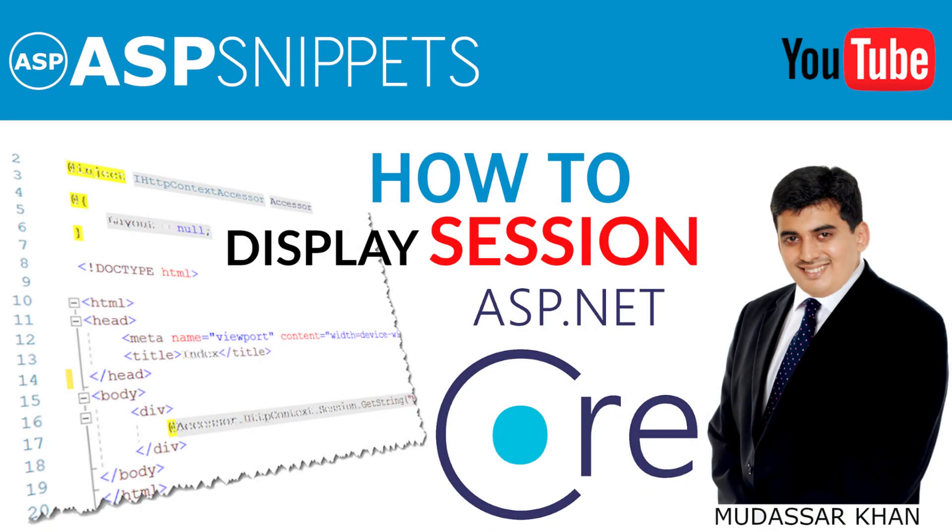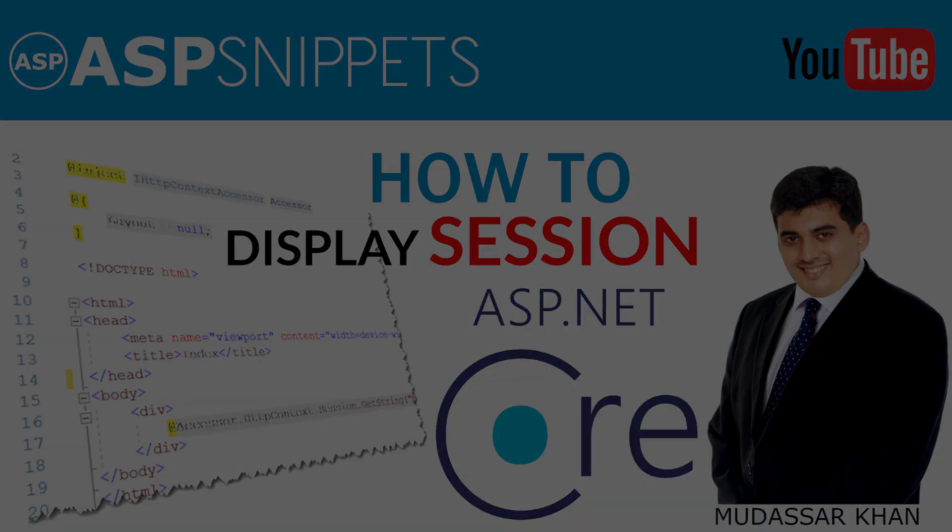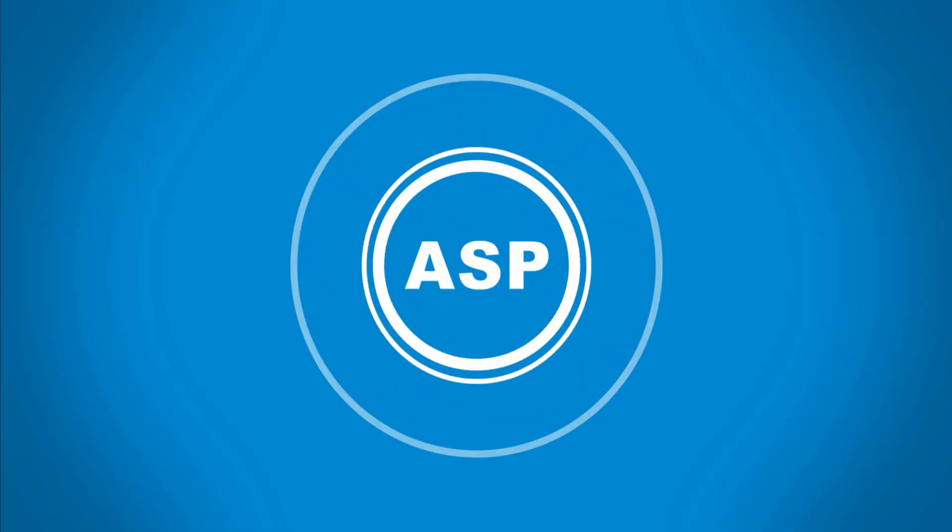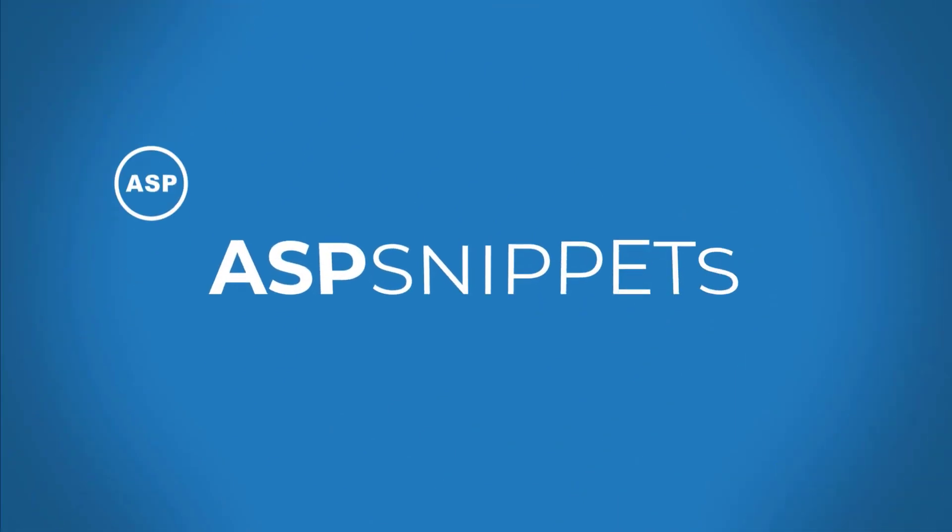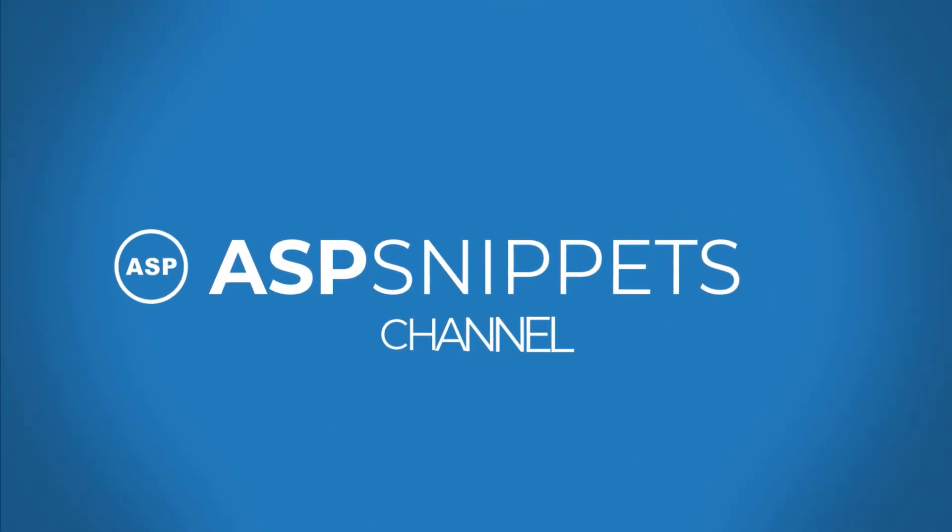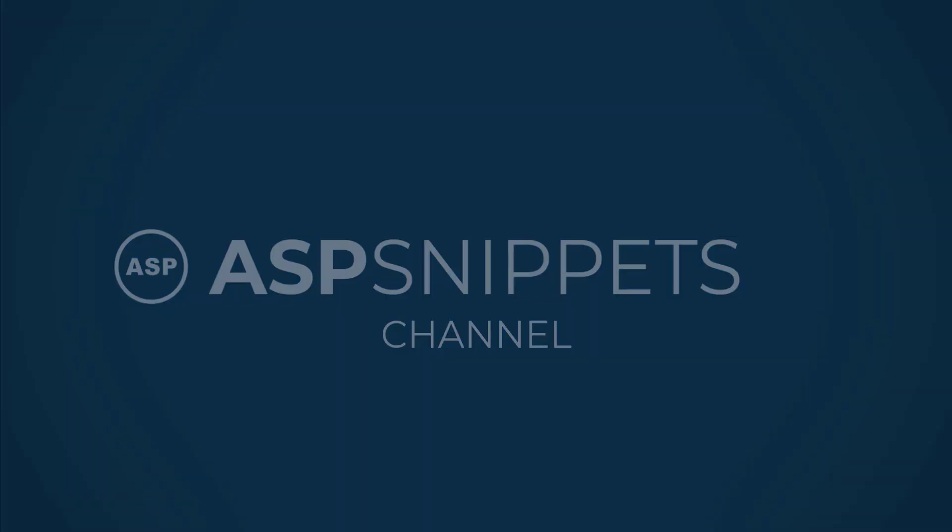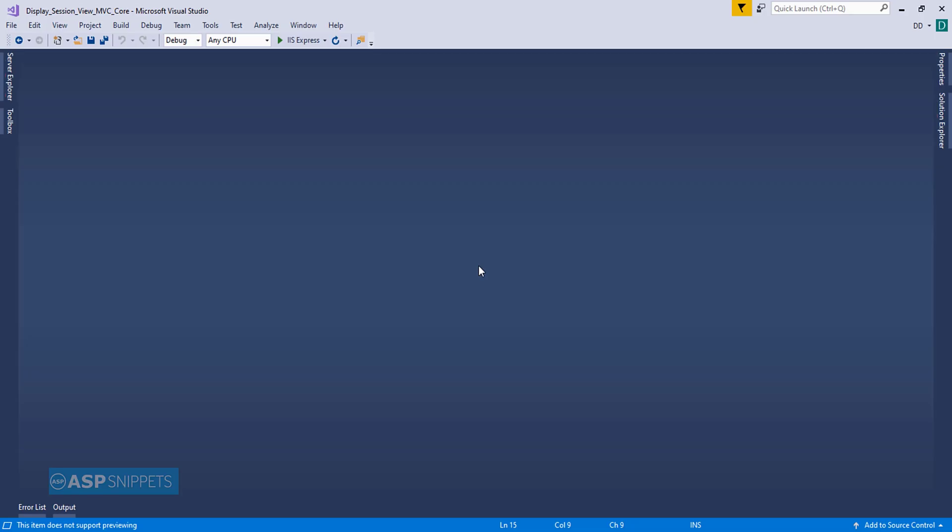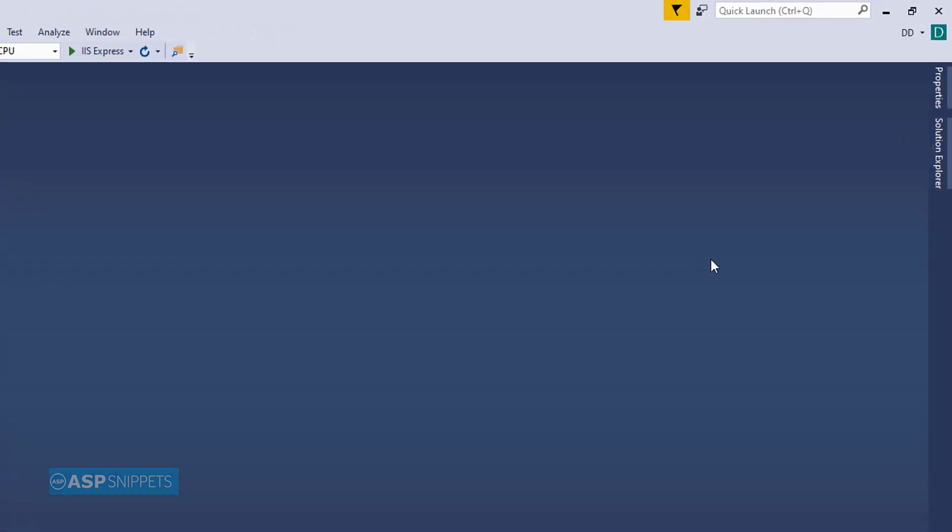Hello friends, welcome to my YouTube channel. Today I'll teach you how to display session value inside a view in ASP.NET Core MVC. Now let's begin with our video.